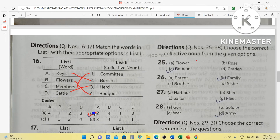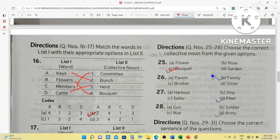Choose the correct collective noun from the given options: bucket — bucket of flowers. Family — a group of members living together. Fleet is a collective noun. Army — group of soldiers.